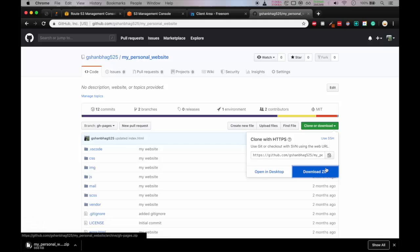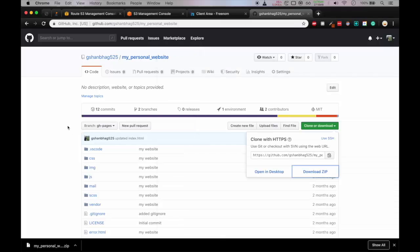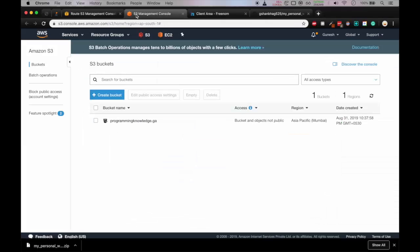So it is downloading. And it is downloaded. So let's go in the directory and extract it. So here you can see the files which is extracted from the zip file. Okay, so now we'll go in S3 bucket.